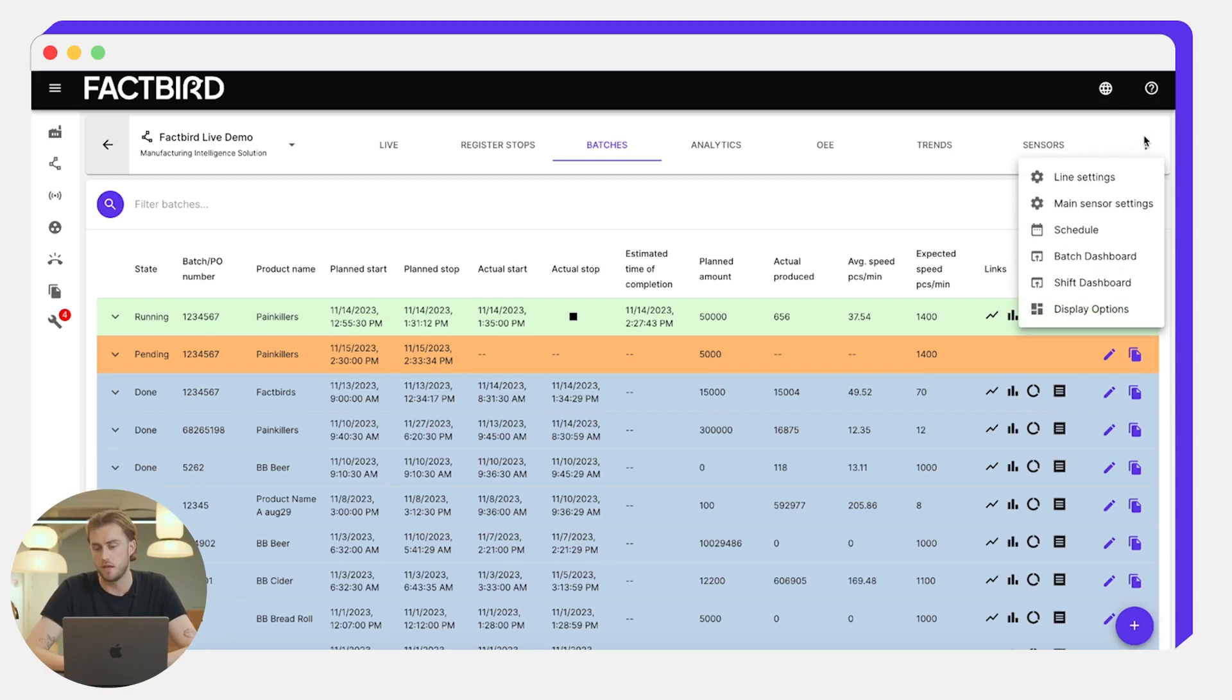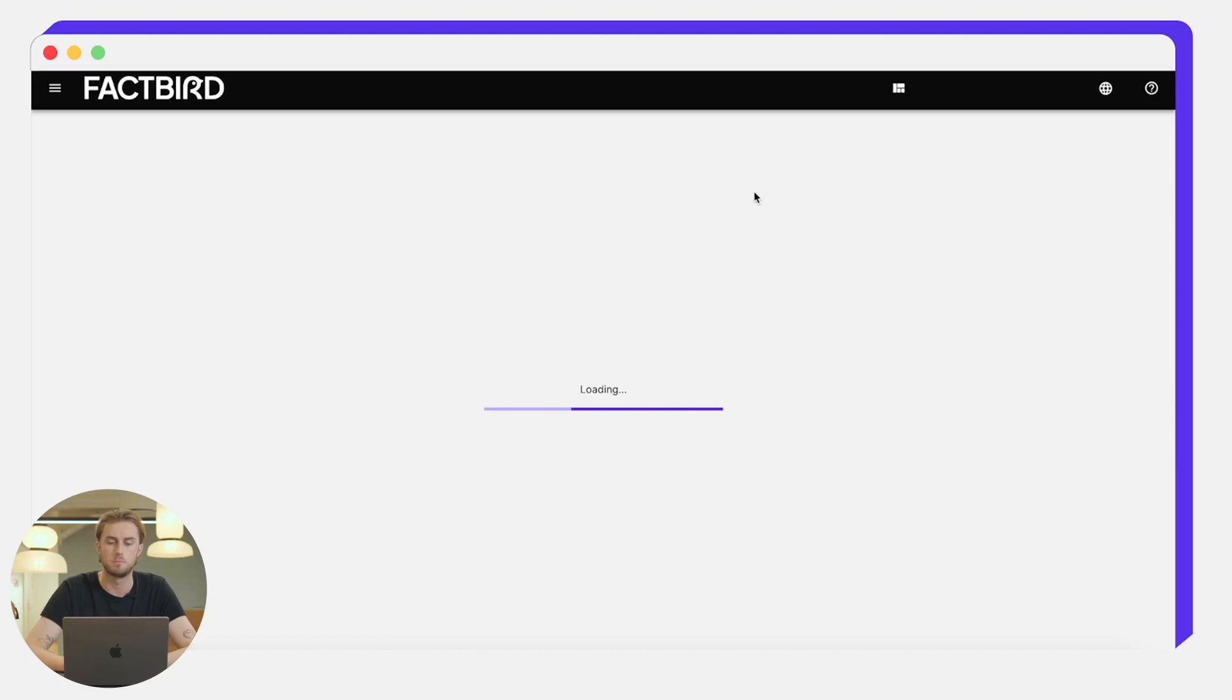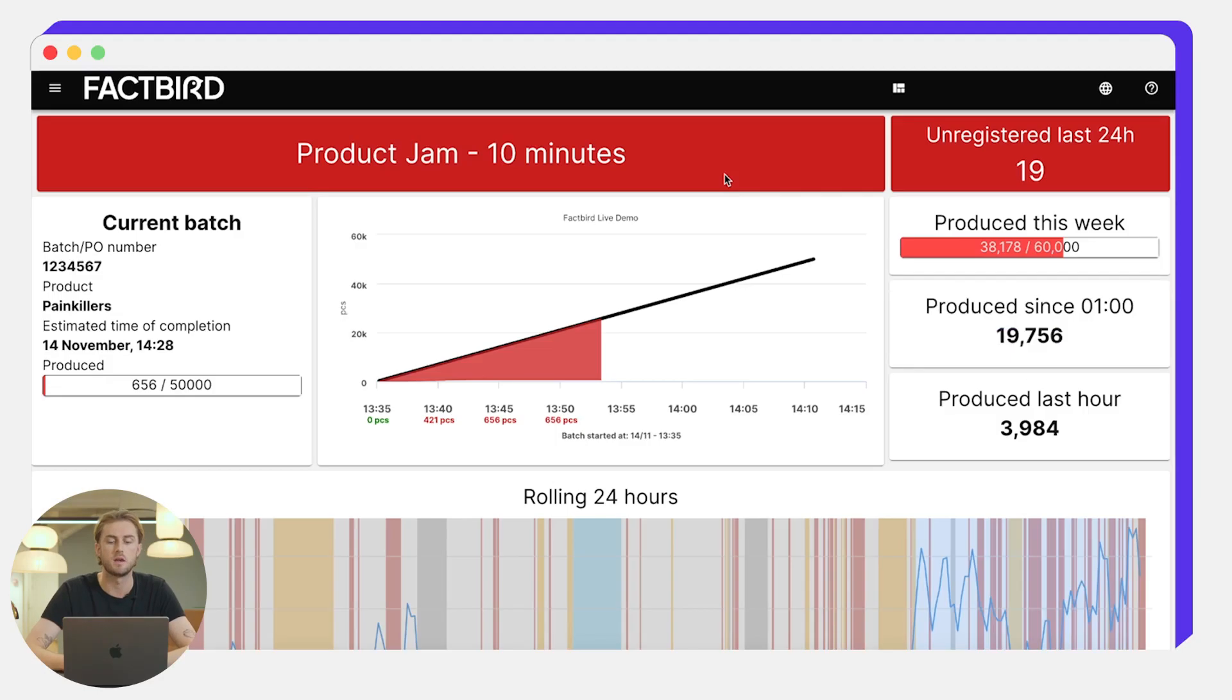You can find that by clicking the three dots here and then batch dashboard. That will pull up this live representation of how the batch is performing.